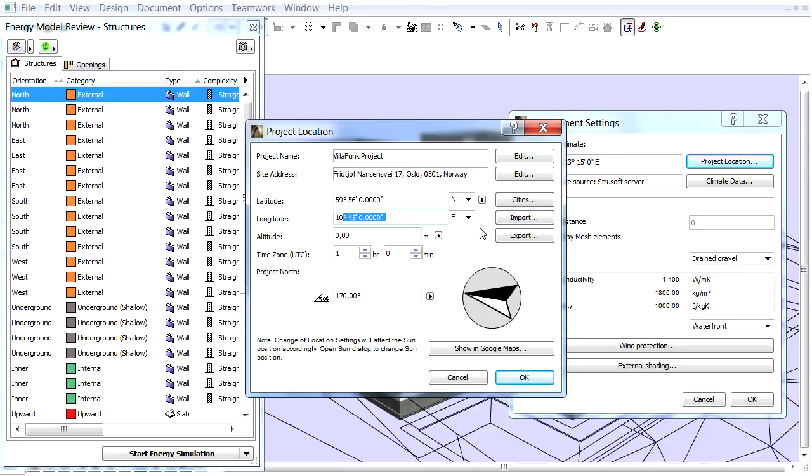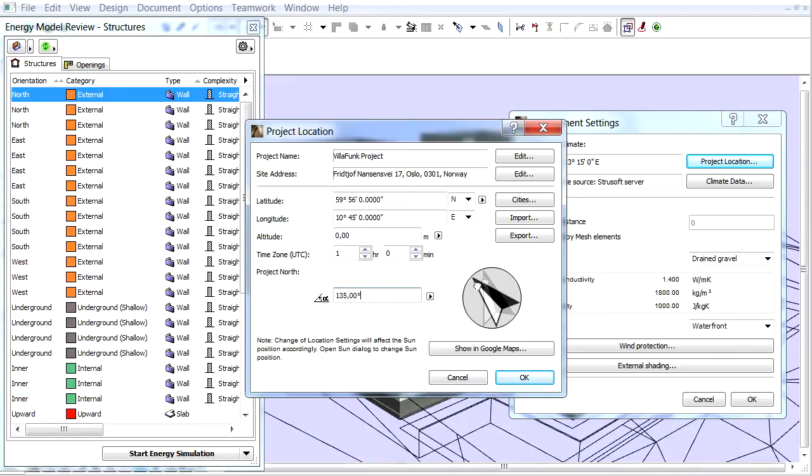Let's enter 170 degrees into the Project North field. The North direction can also be set graphically on the Floor Plan using the File, Set Project North command.